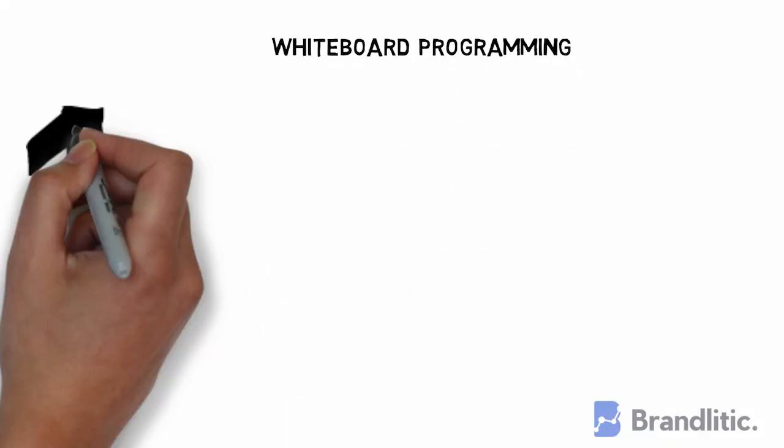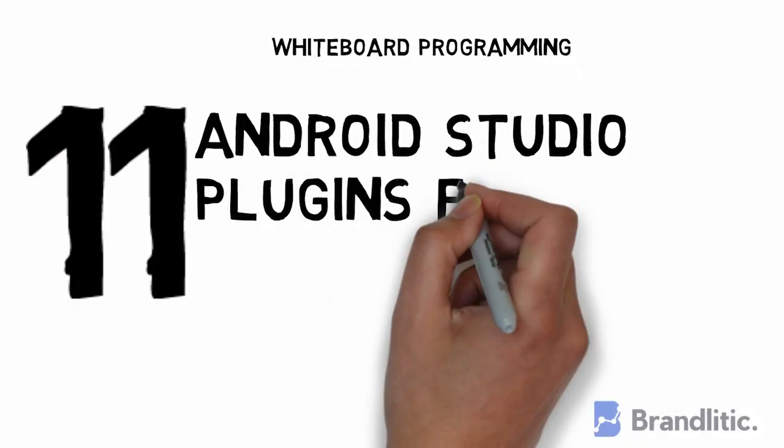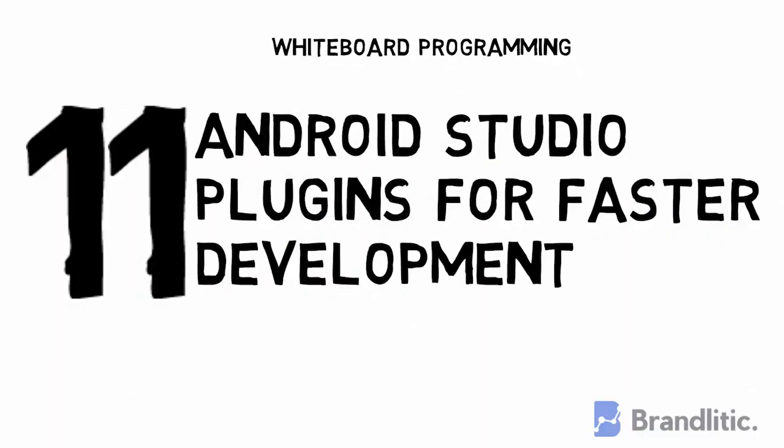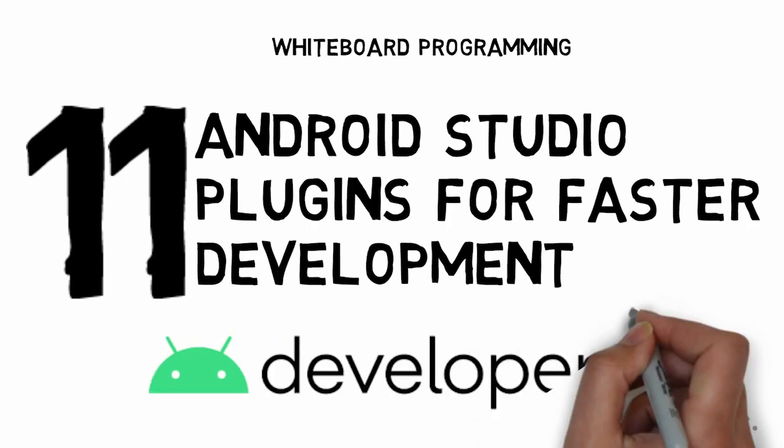Welcome to Whiteboard Programming, and today let's talk about the best Android Studio plugins you could use to boost your productivity and powerpack your IDE.